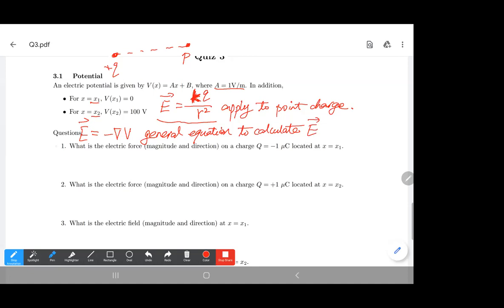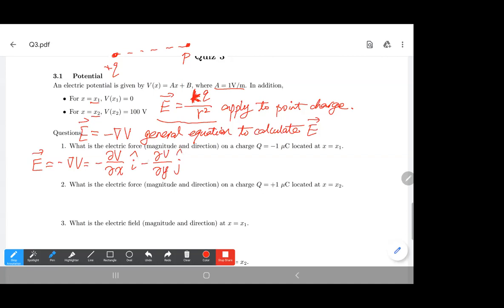The electric field is a vector, and the gradient gives you a vector. We can simplify this formula as three derivatives in each direction: minus the partial derivative of V over x in the i-direction, minus the partial derivative of V over y in the j-direction, and minus the partial derivative of V over z in the k-direction. So we have three components.